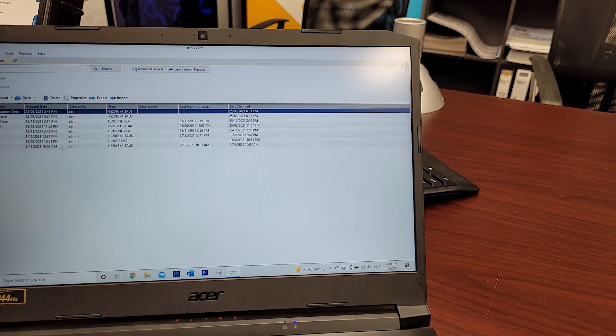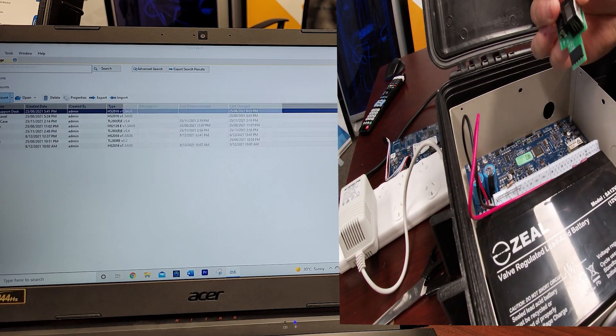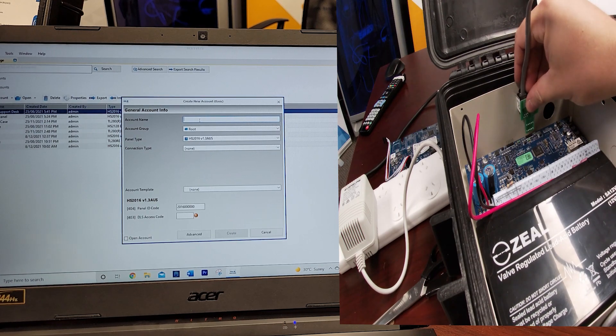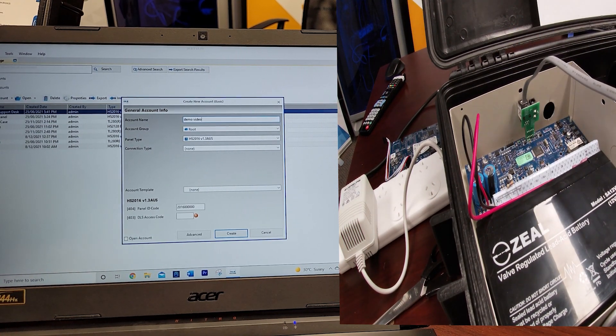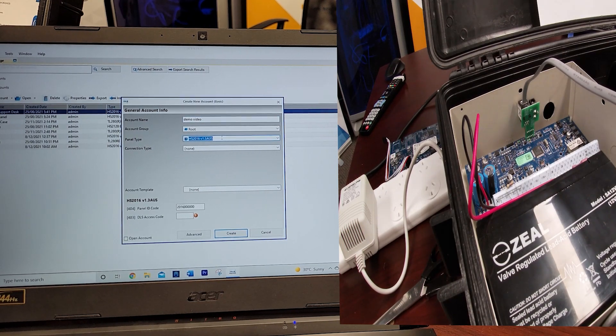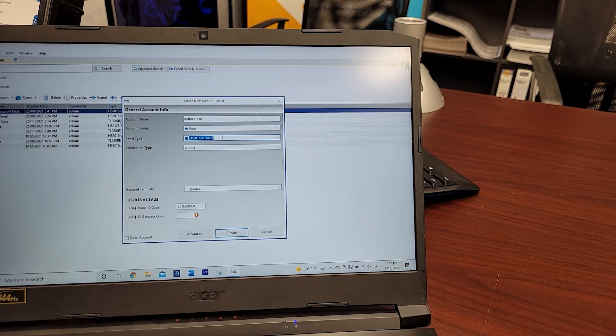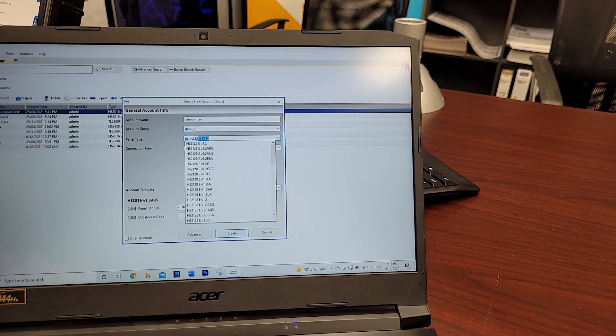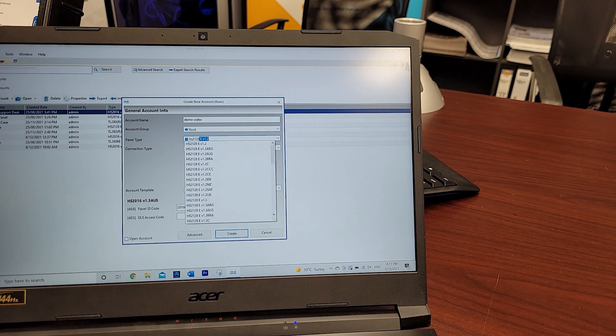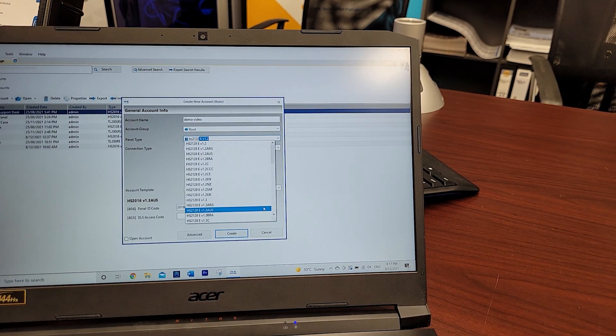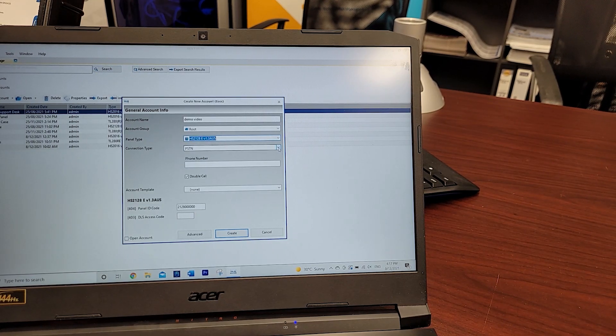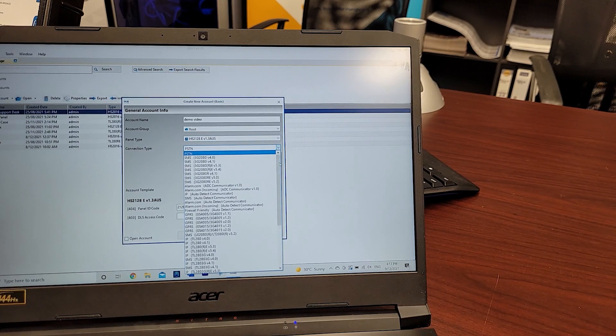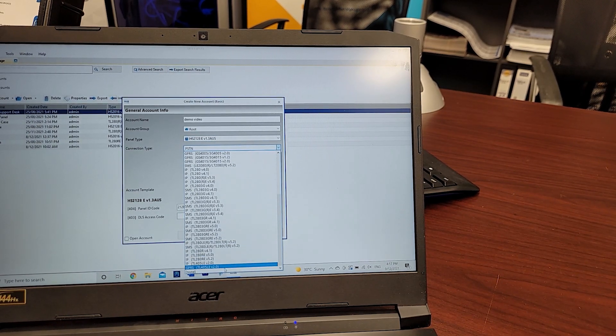In this case we'll use demo video as our reference. You can type in what your panel type is, in this case it's a HS2128, and that shortens down your list of what you're looking for. We've got the 1.3 US, we'll select that. It'll prompt you for your connection type. In this case we're going to say none, located down the bottom of the list.